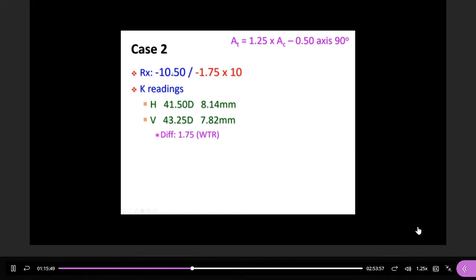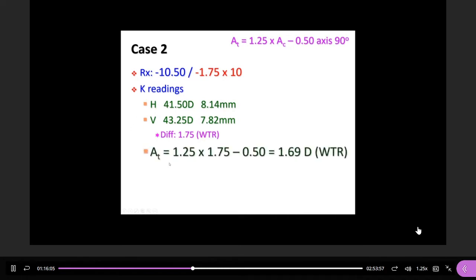Case two: this patient's K-reading difference is 1.75 diopters at 10°, which is against-the-rule. The K-reading shows 43.25 minus 43.25, a difference of 1.75. Applying Javal's rule: 1.25 × 1.75 minus 0.5 = 1.69 diopters against-the-rule. That is the total astigmatism — you need to make these calculations.